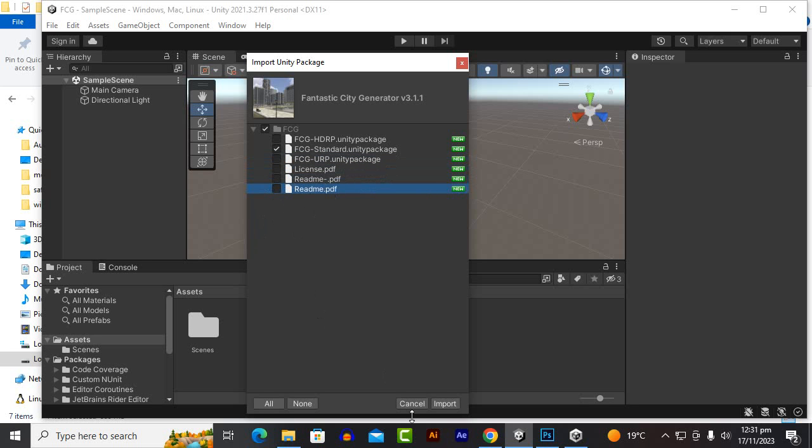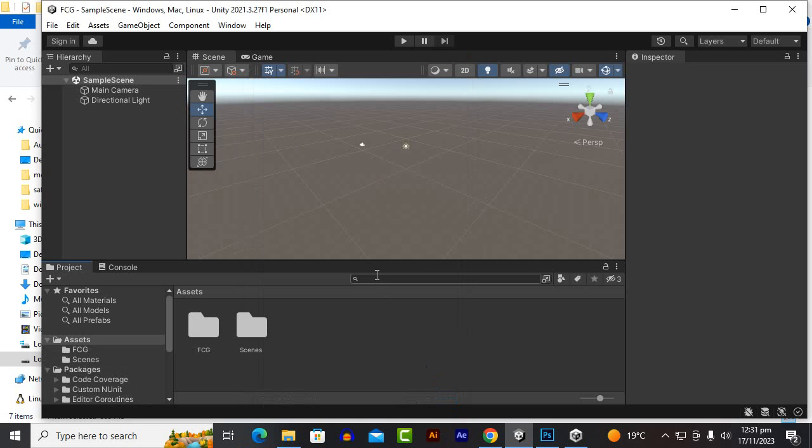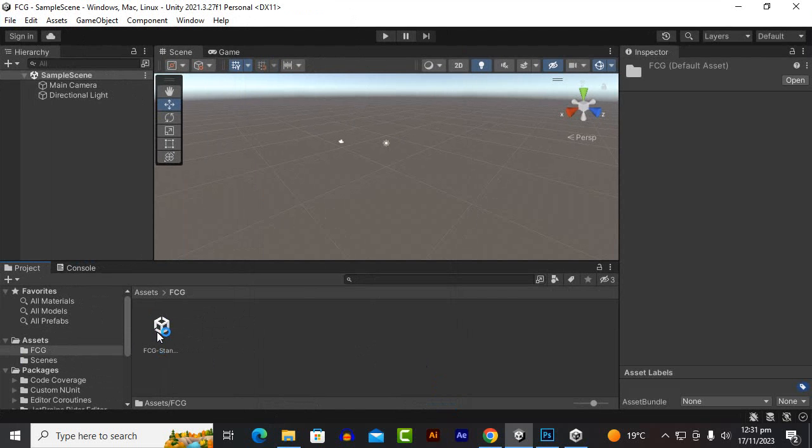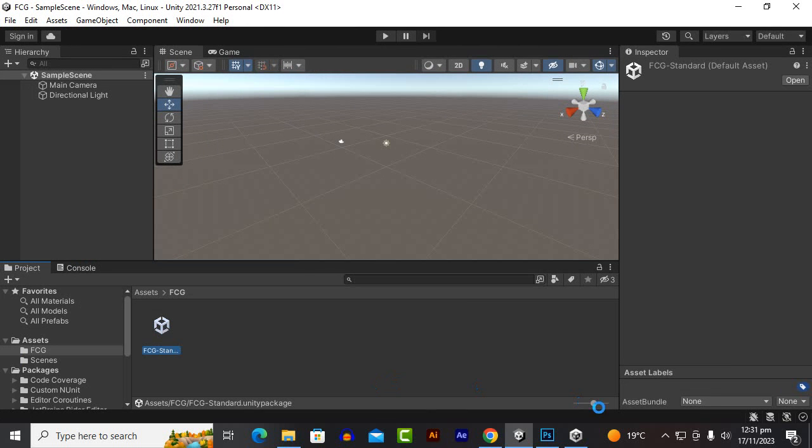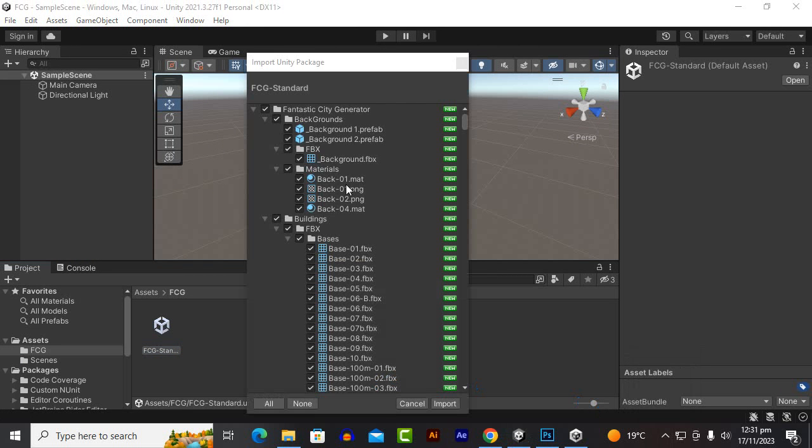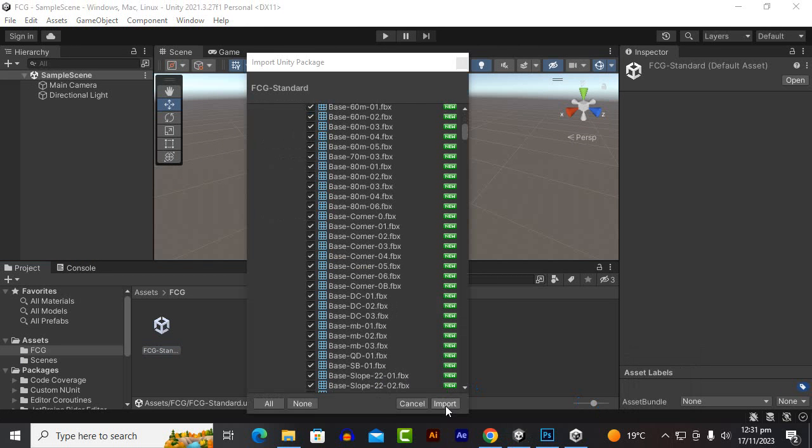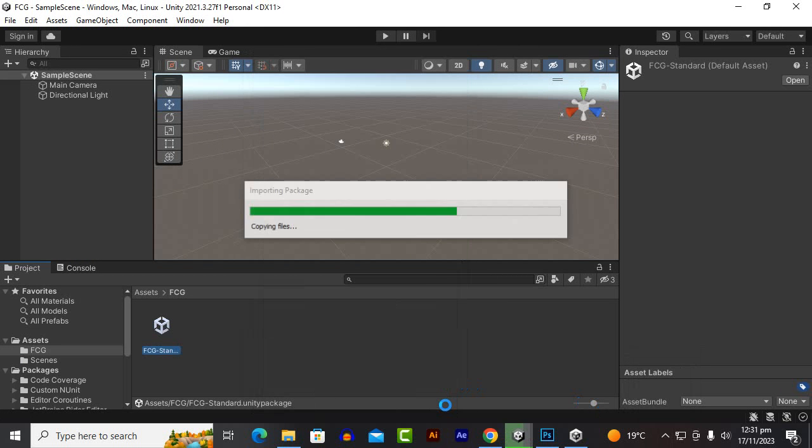We can click on import and it will be added to our project. After that we will just click here and this is our package. We will just double click on this package. At this point we will just click on import and it will start importing our main asset.